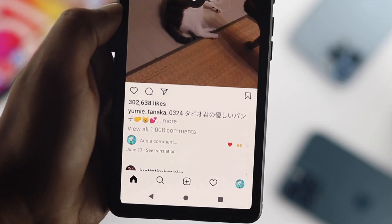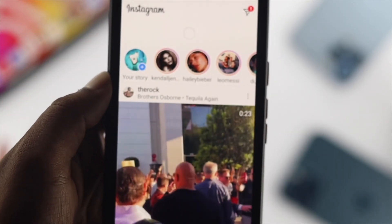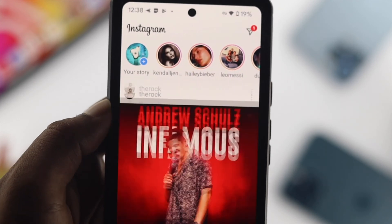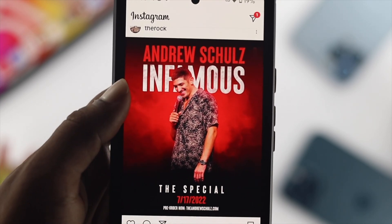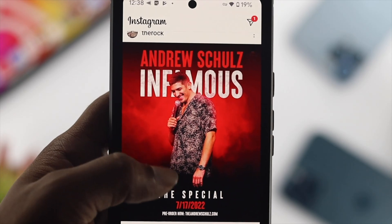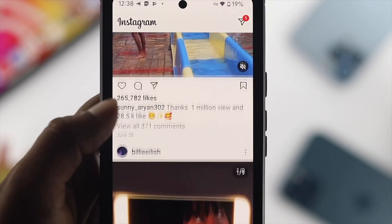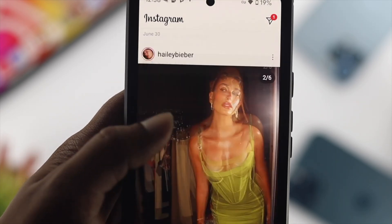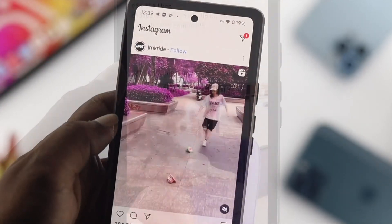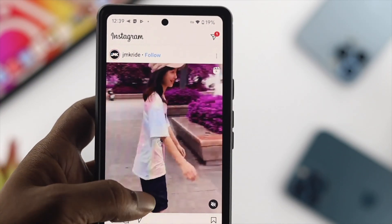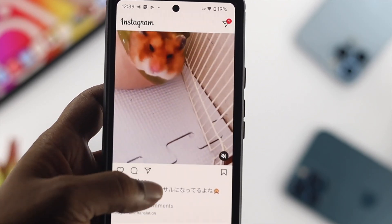Hey everybody, welcome back to the channel. In today's video, I'll show you how to solve your Instagram no longer showing you new posts on your device — it's just showing you old posts over and over again. If you have this problem with your Instagram application, don't worry, I'm going to show you how to get new posts available on your Instagram. Let's get started.